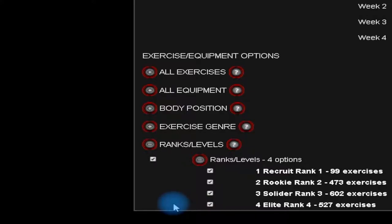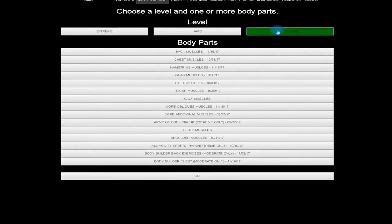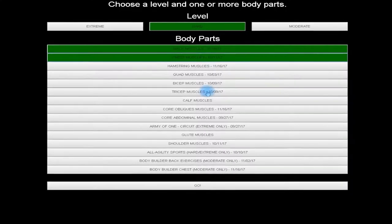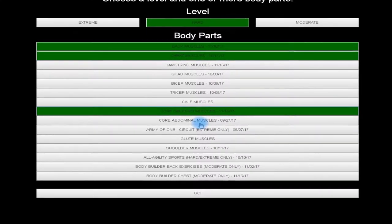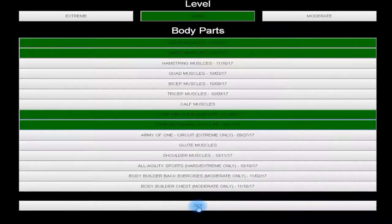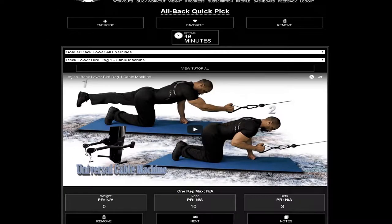Click the quick workout tab at the top of the screen. From this screen you can create a quick workout based on difficulty and muscles trained. Choose as many muscle groups as you desire and click go at the bottom. Congratulations, you've created your first workout.